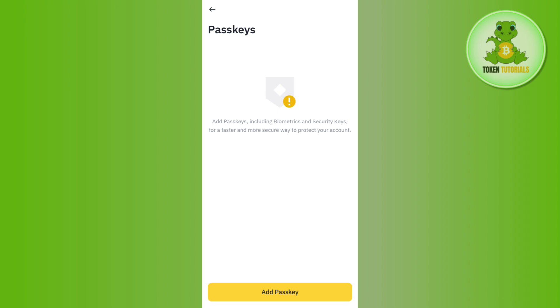It will show you 'Add Passkeys including biometrics and security keys for a faster and more secure way to protect your account.' So here, tap on the Add Passkeys option.